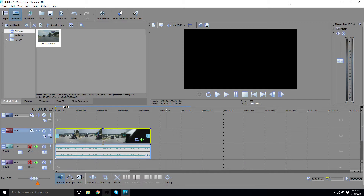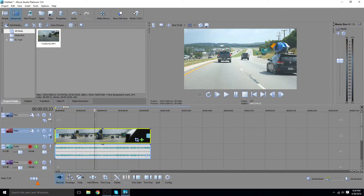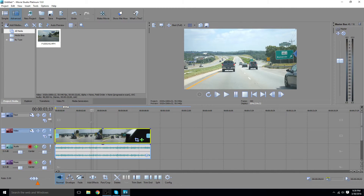Hey, how's it going folks? ET here with another tutorial. Today's tutorial is a Movie Studio Platinum 13 tutorial, or Movie Studio will work as well, or actually Sony Vegas too. So what we're gonna do is show you how to zoom in on a part of a video.